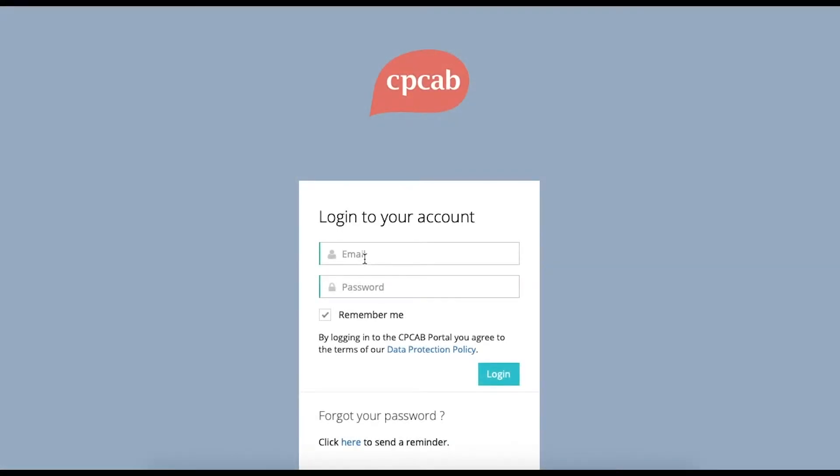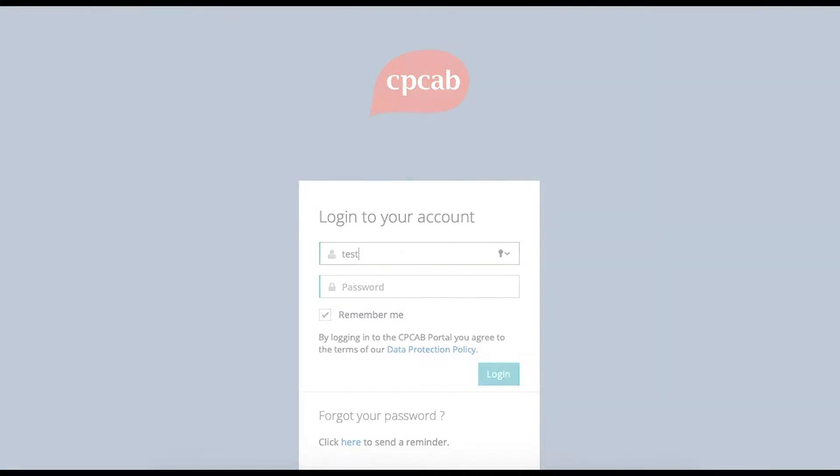To begin with, you need to log in using the email and password that you've been provided by email.